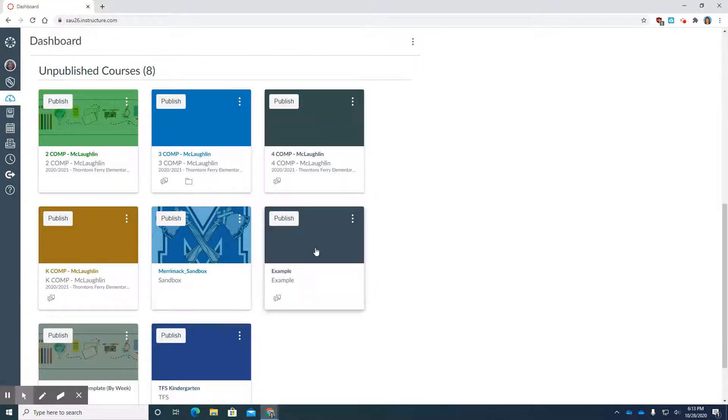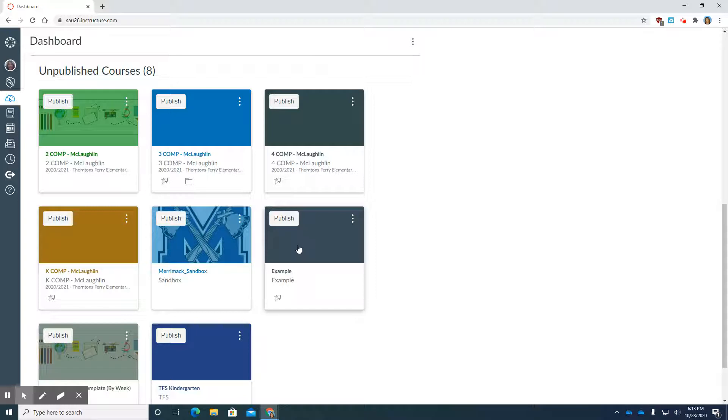The name of the course that I created was Example. So now what I'm going to do is I'm going to attach a template to this particular course. And I've made a template for you for November 2nd in the Canvas Commons.